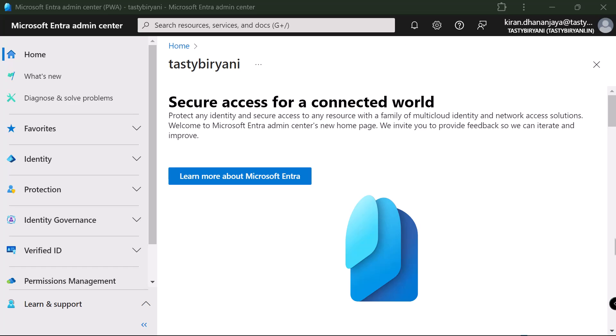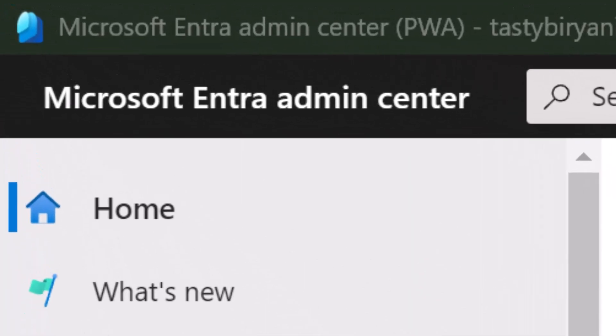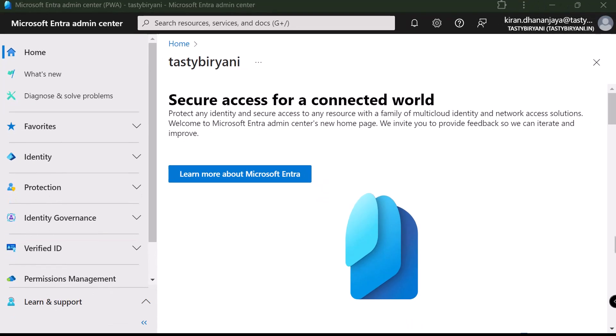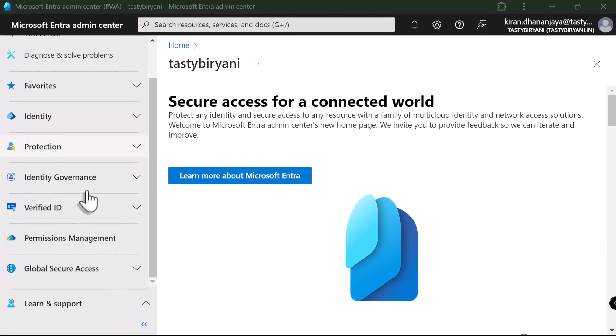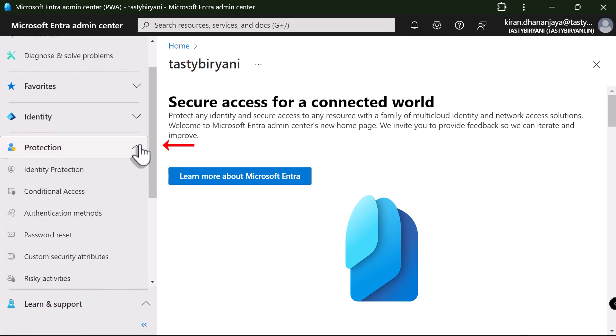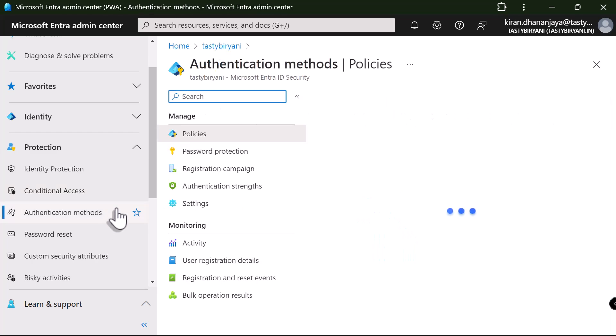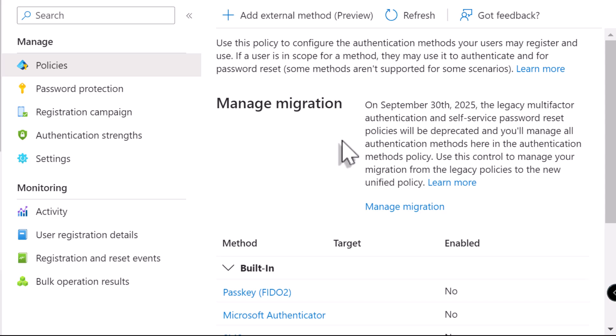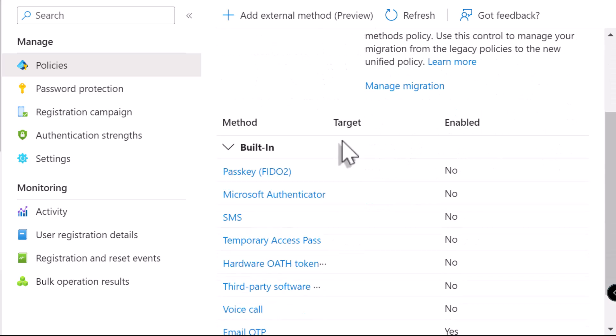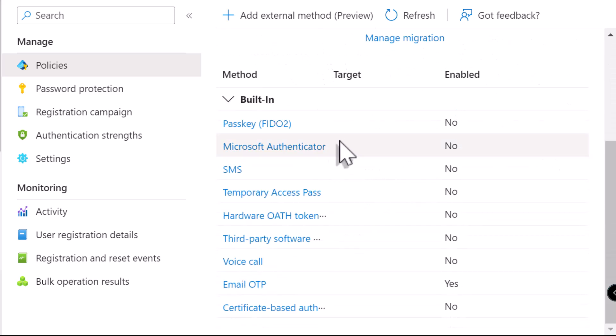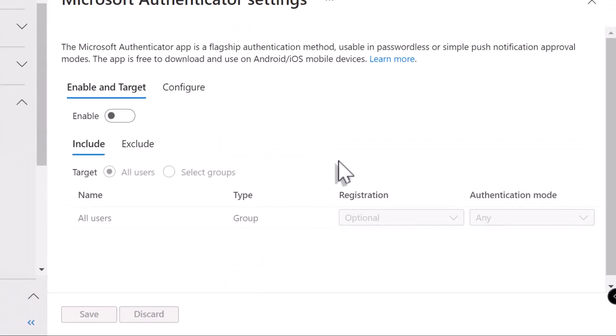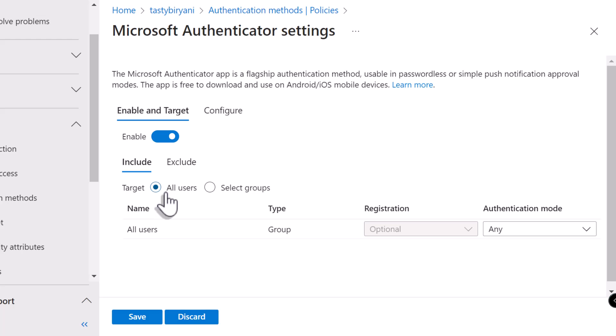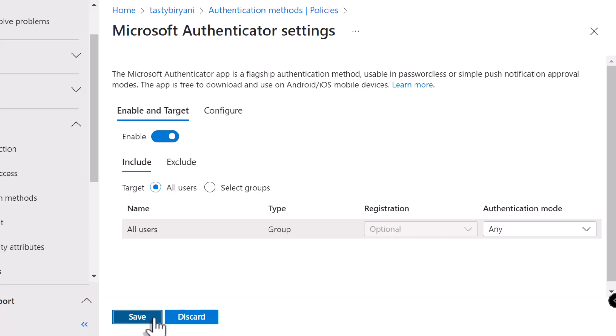So, I've already logged into Microsoft IntraAdmin Center as a global admin, or you can also log in as authentication policy administrator. So, I'm going to navigate to Protection. And I'm going to click on Authentication Methods. Click on Policies. And on the right side, if you scroll down, select Microsoft Authenticator from the list. In here, under Enable and Target, select Enable. And I'm going to select all users as the target. And I'm going to keep the authentication method as any. And click on Save.